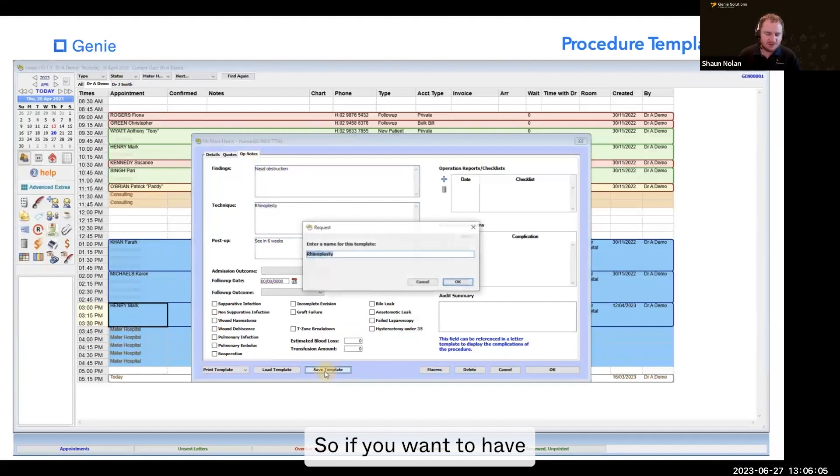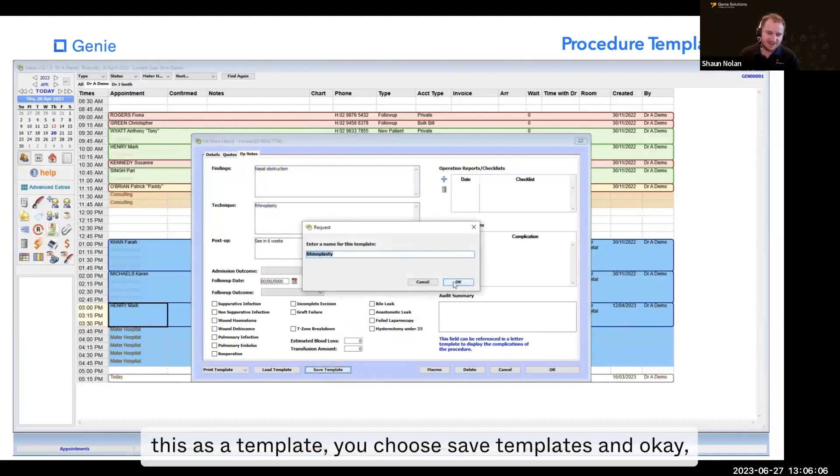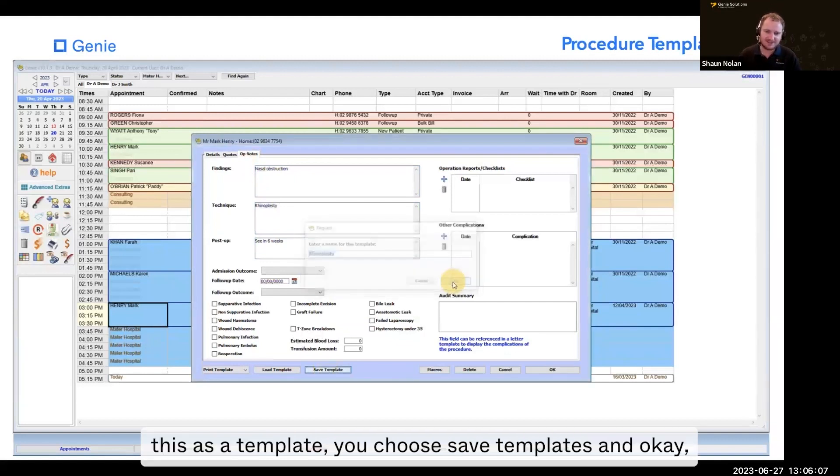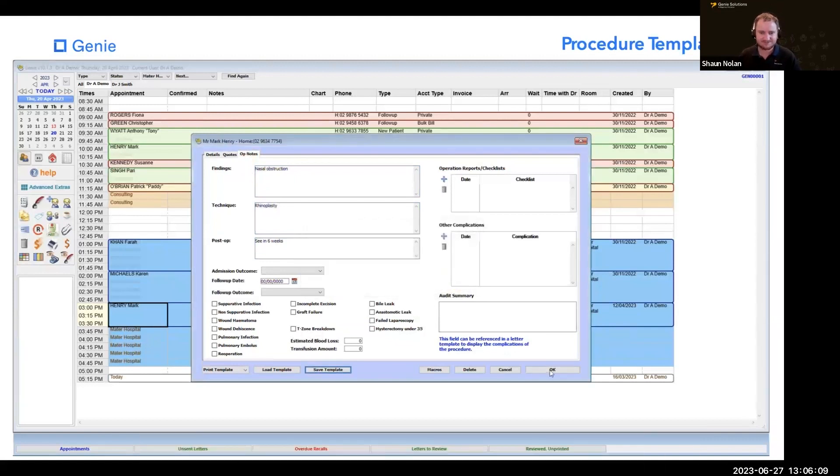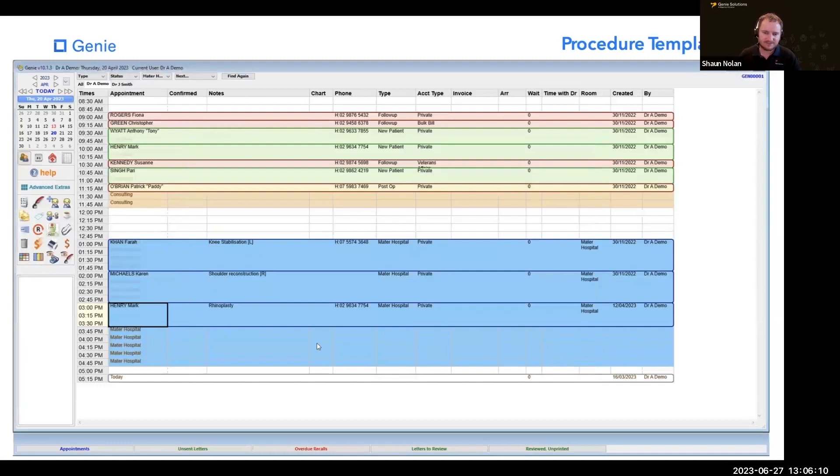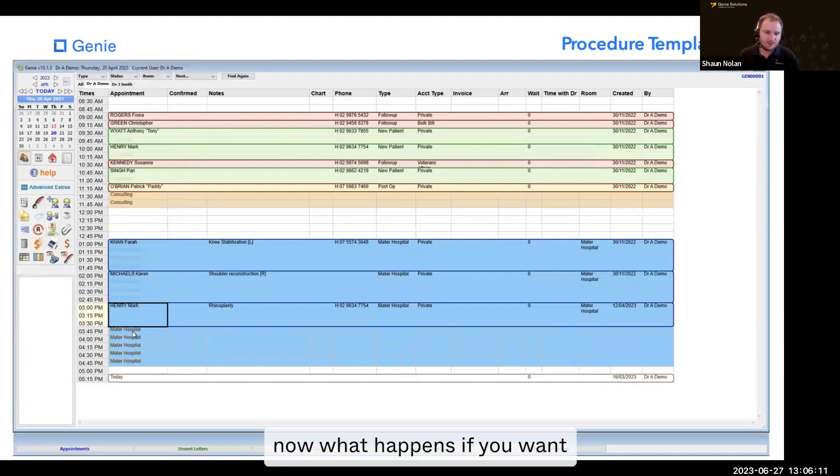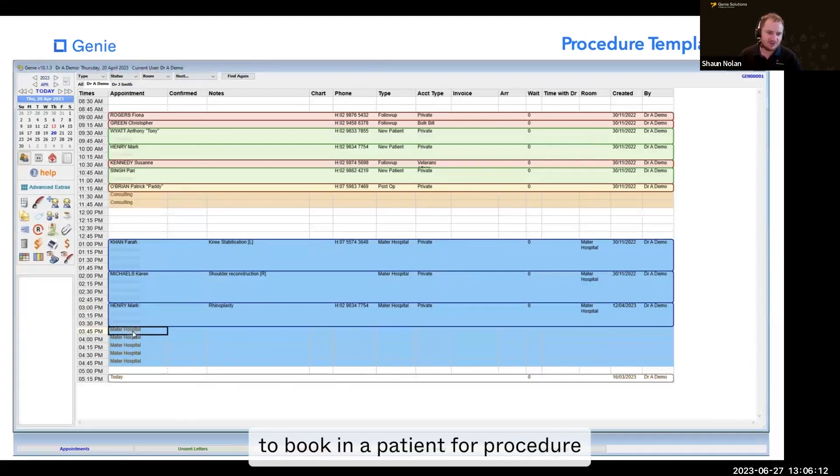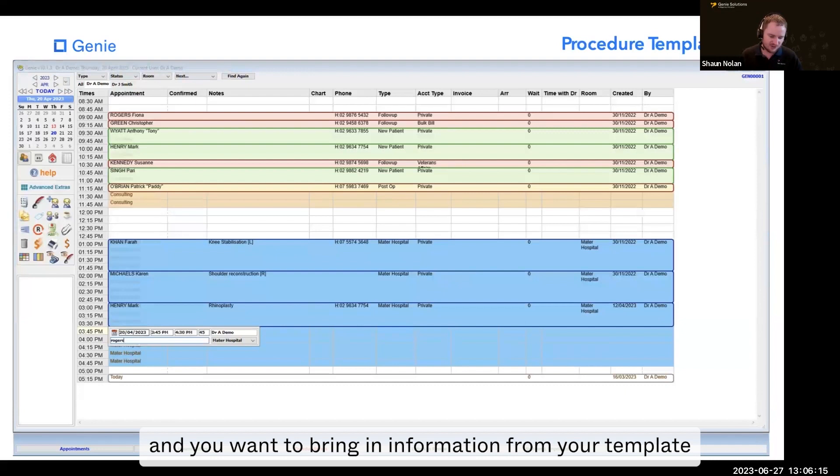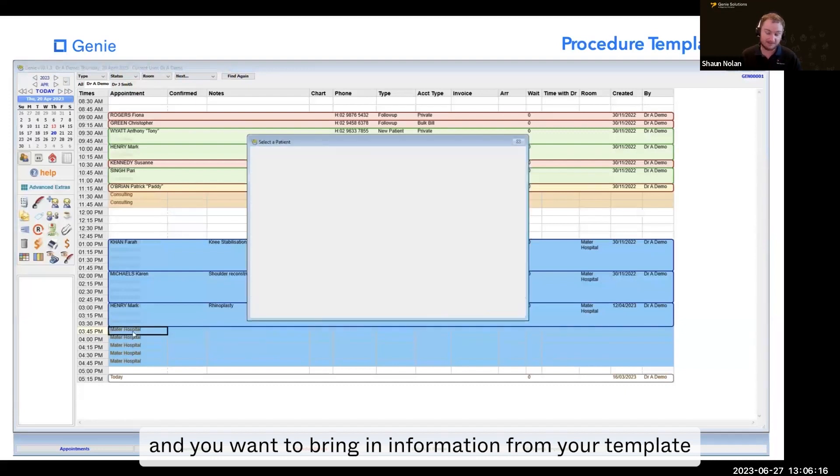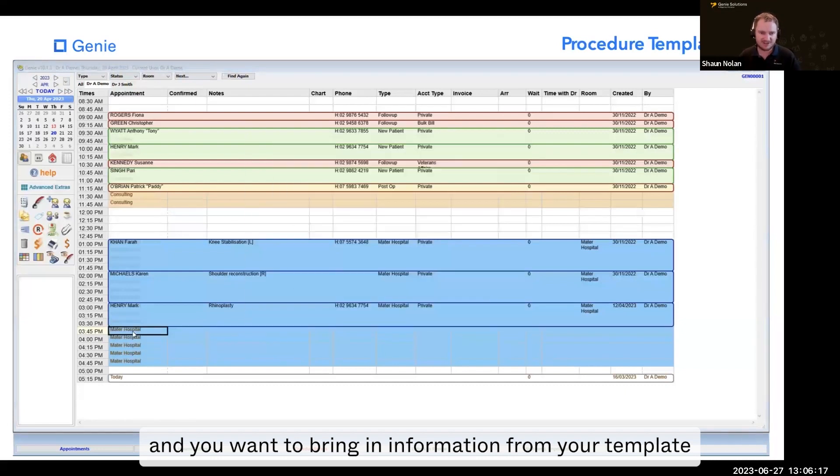So if you want to have this as a template, you choose save template and OK. Now what happens if you want to book in a patient for a procedure and bring in information from your template?